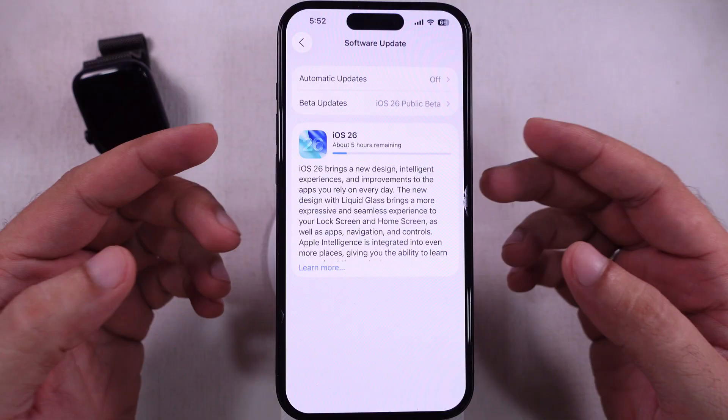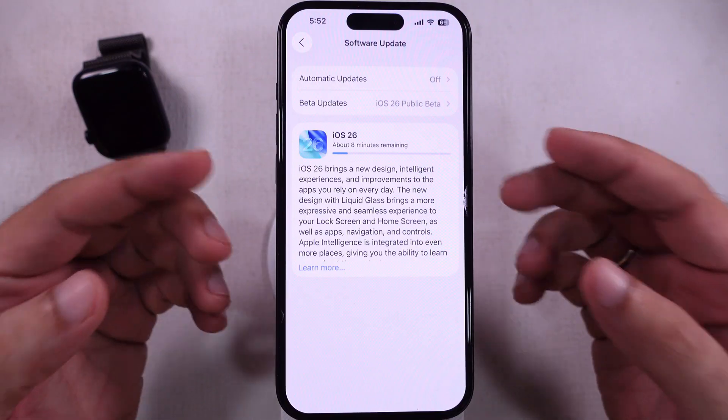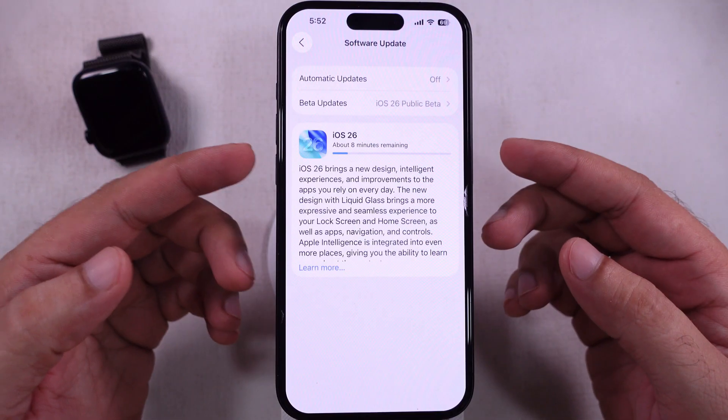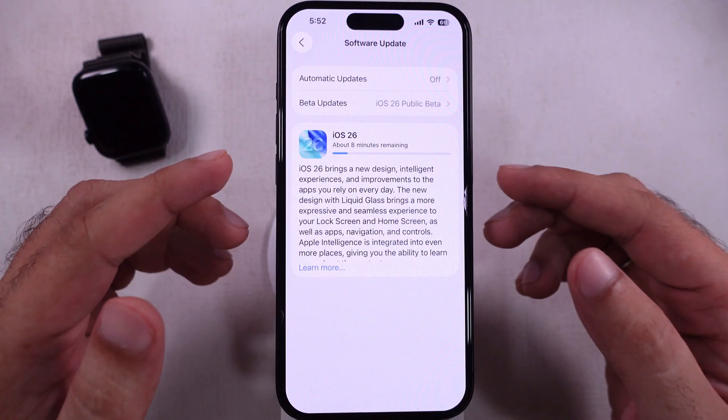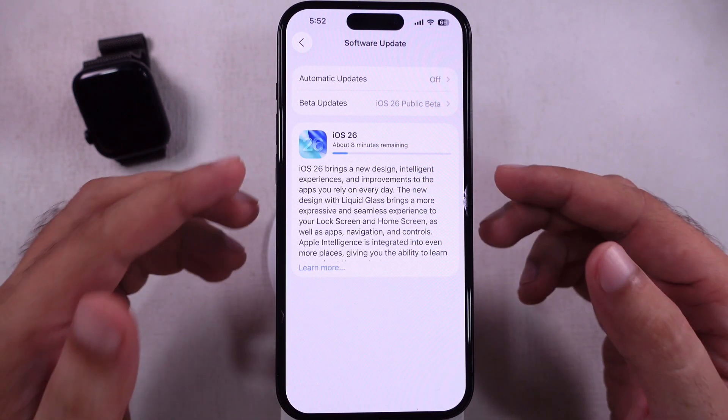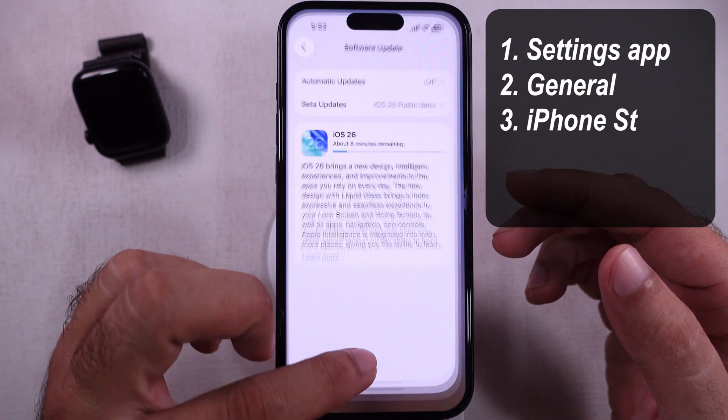Please note that we can't remove the update after the install — only if you haven't done it yet. Then follow the steps.